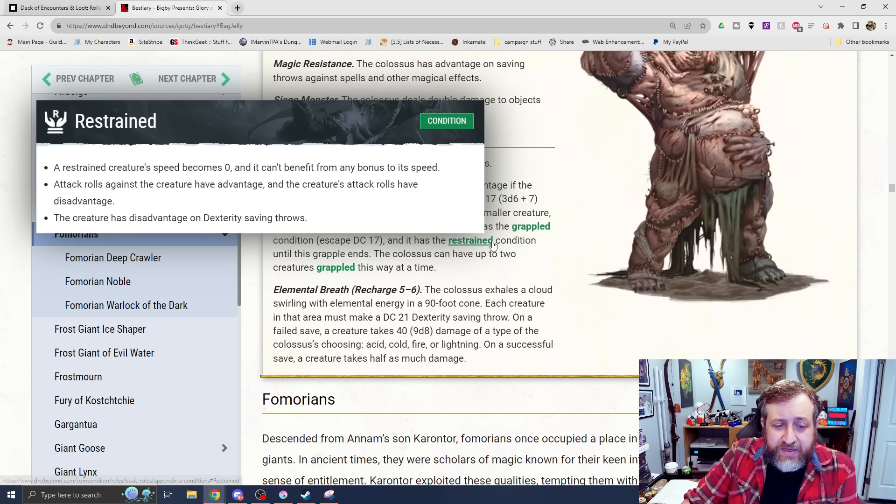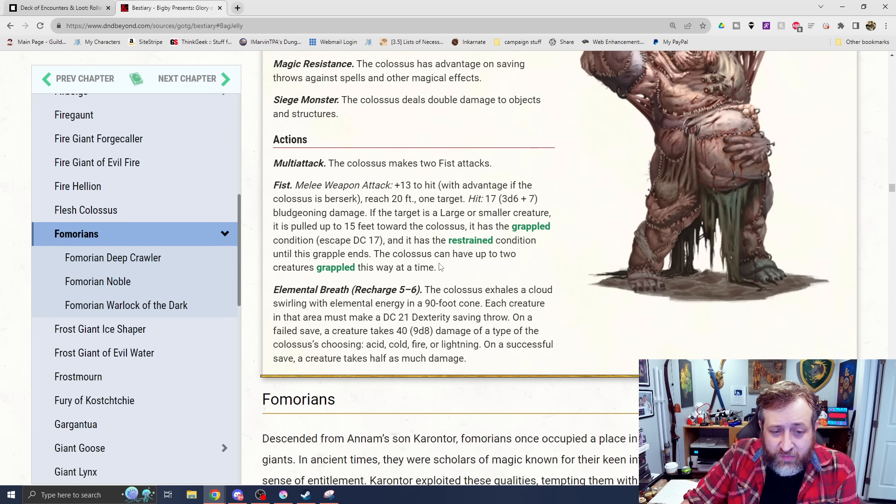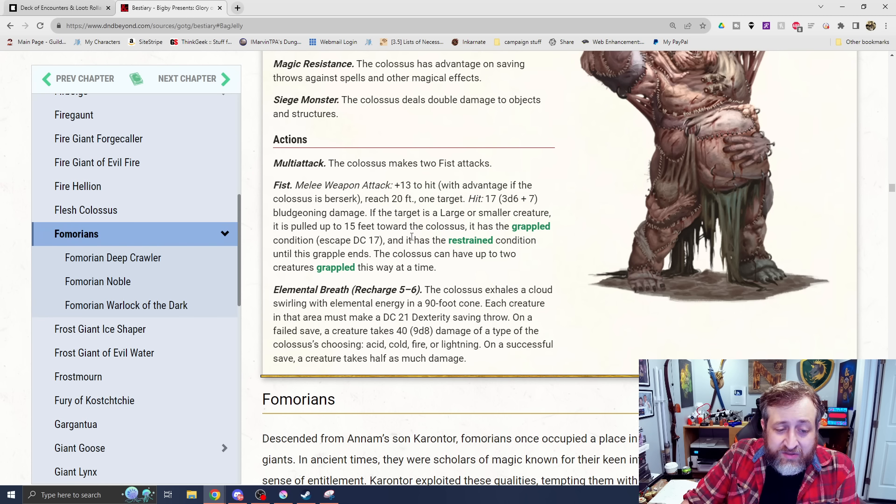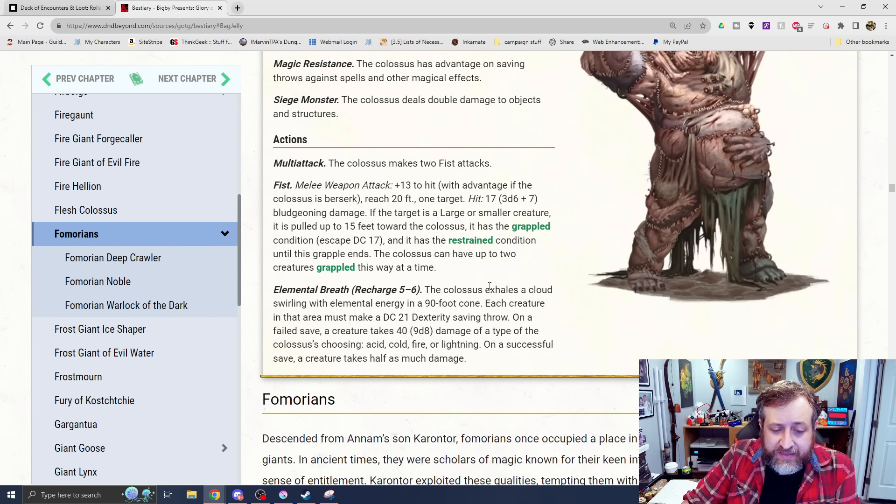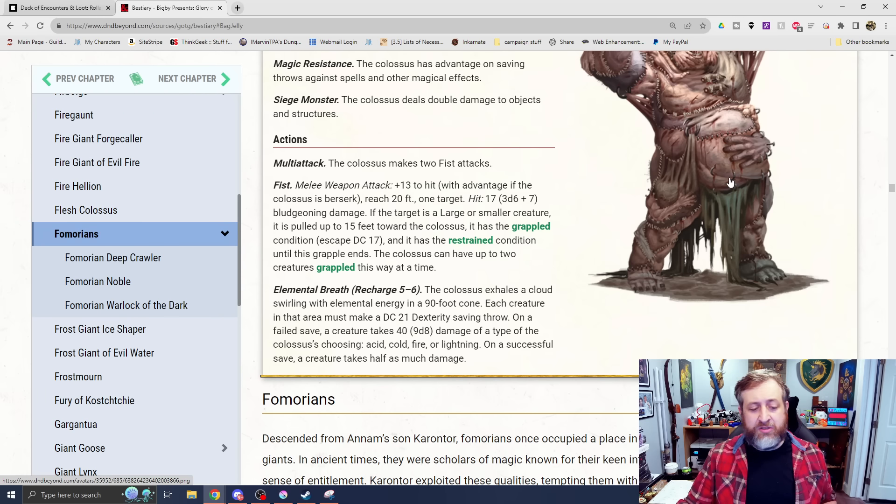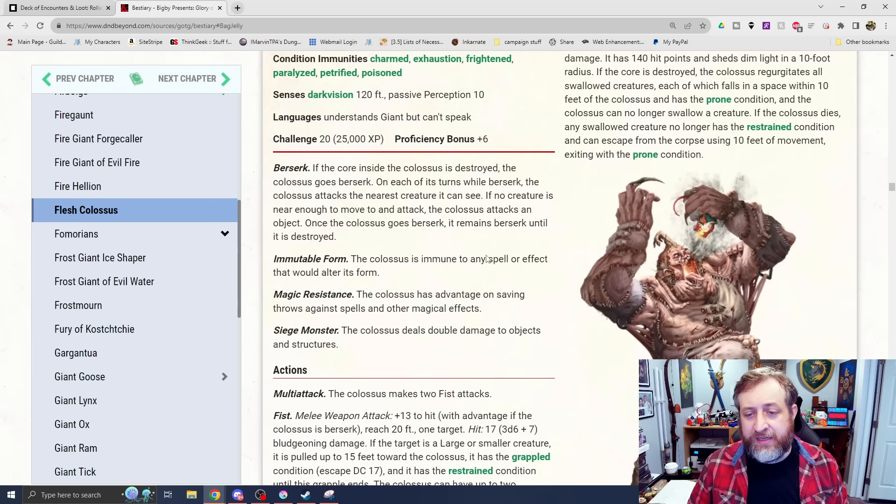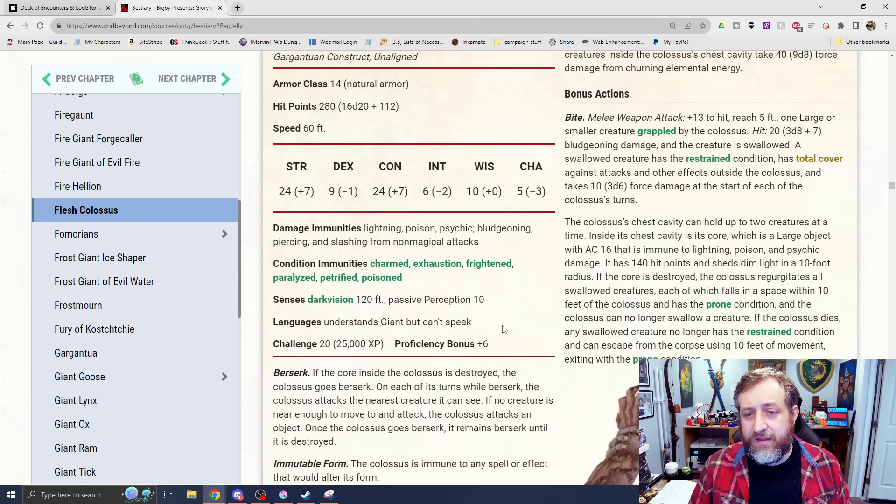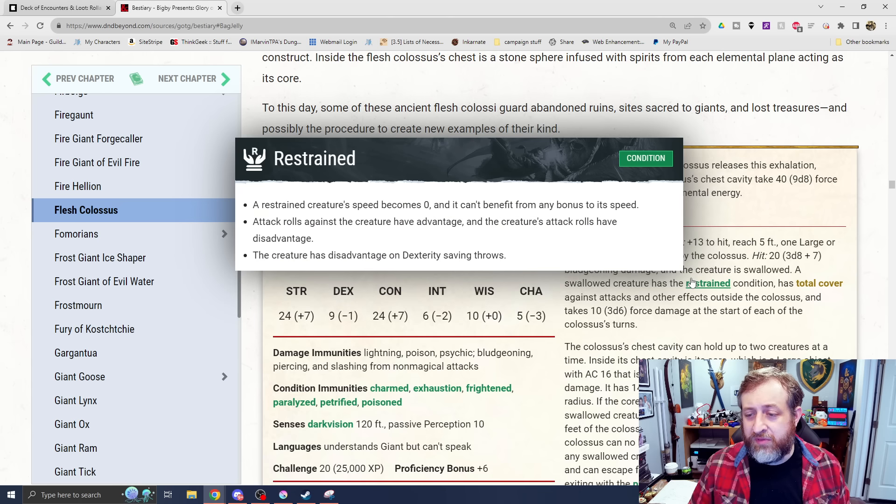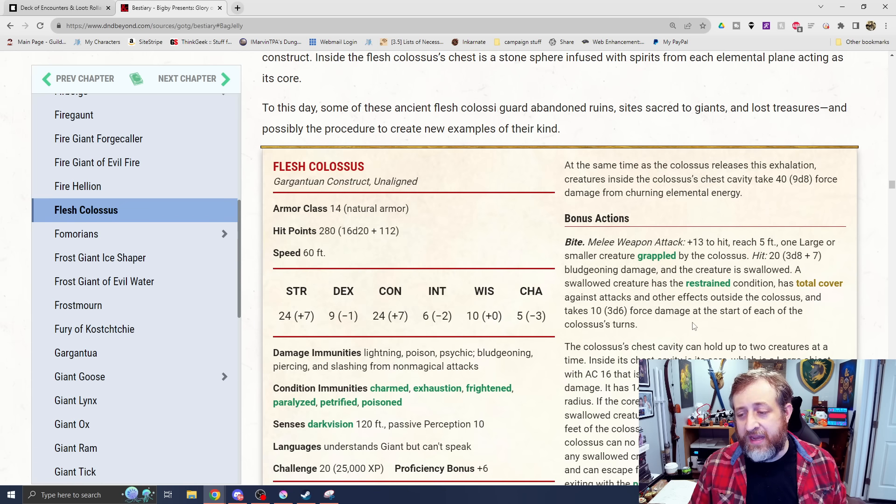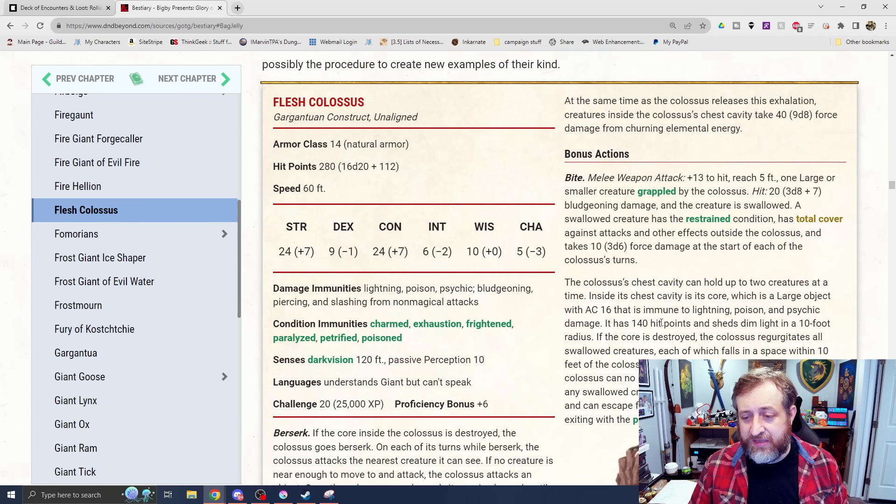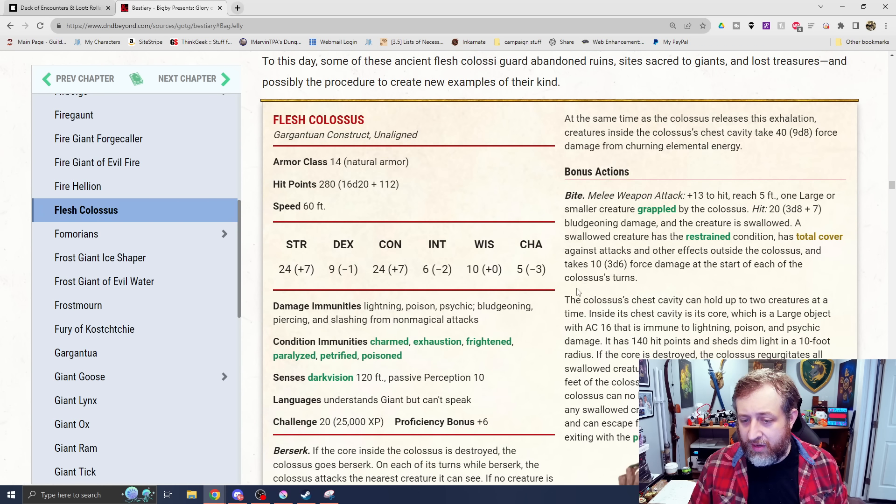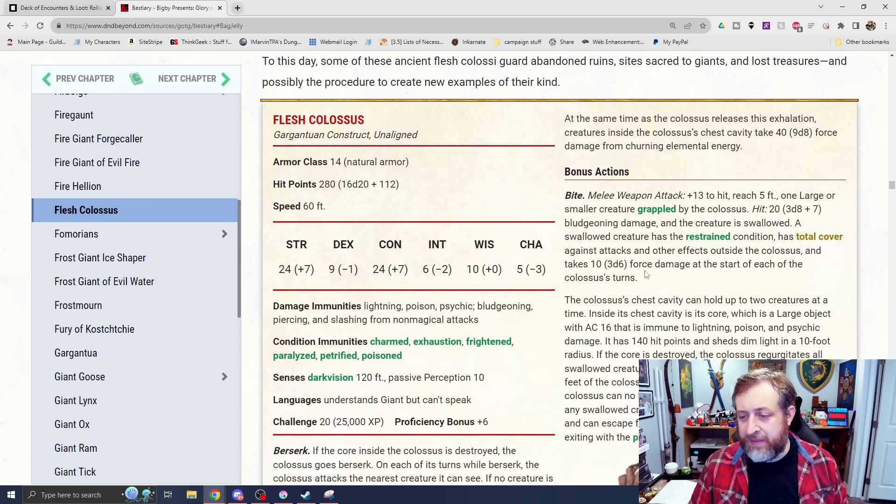It makes two fist attacks, which have advantage if it's berserk. 3d6 plus 7 bludgeoning. If the target's huge or smaller, it is pulled up to 15 feet towards the Colossus with a 20-foot reach. It has the grappled condition, and it is also restrained. Has Elemental Breath on a 5 to 6 recharge. A 90-foot cone, DC 21 dex save for 9d8 damage of a type of the Colossus's choosing - Acid, Cold, Fire, or Lightning. And then, at the same time as the Colossus releases the Exhalation, creatures inside the Colossus's chest cavity take 9d8 force damage.